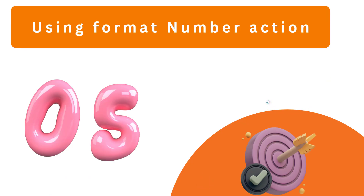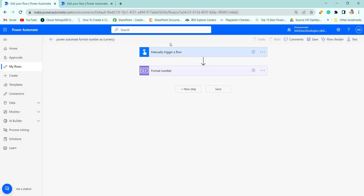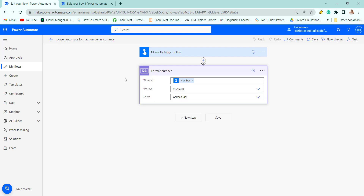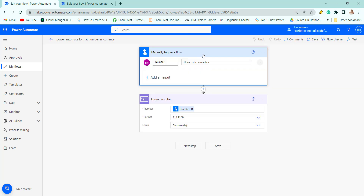First, we will see how to format a number to currency using the Format Number action. We have created an instant cloud flow which is manually triggered. It takes a number as input while running or testing the flow, then passes that number to the Format Number action to be formatted as currency.